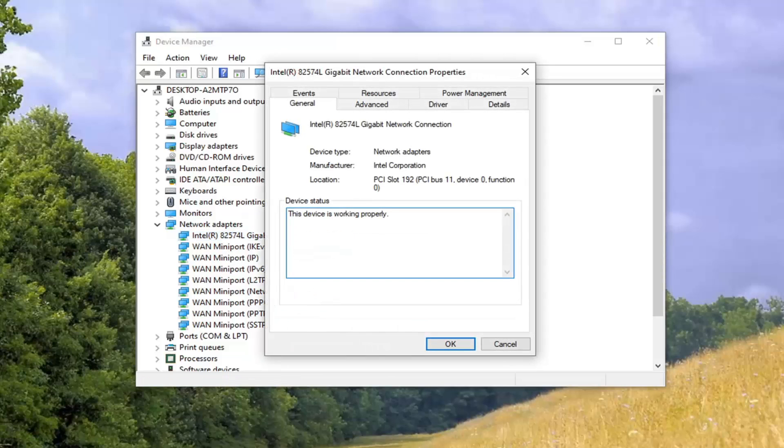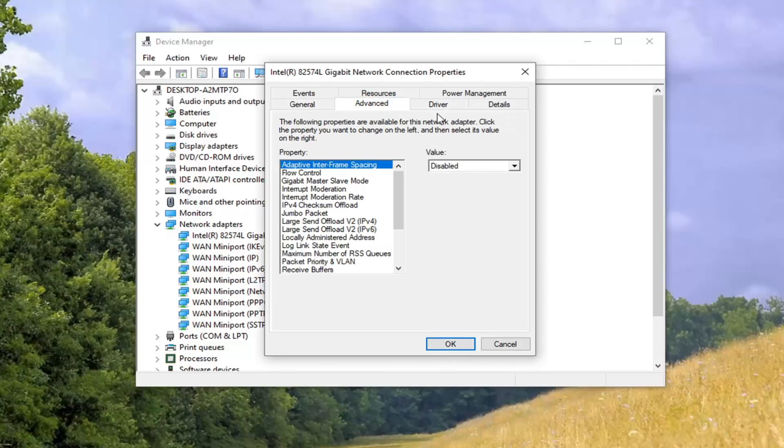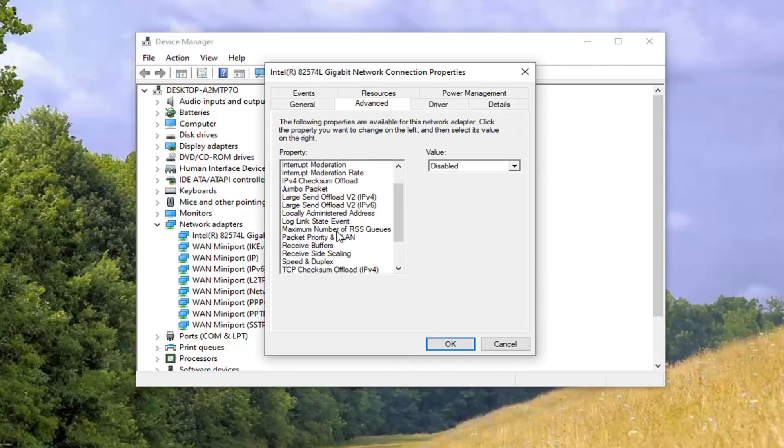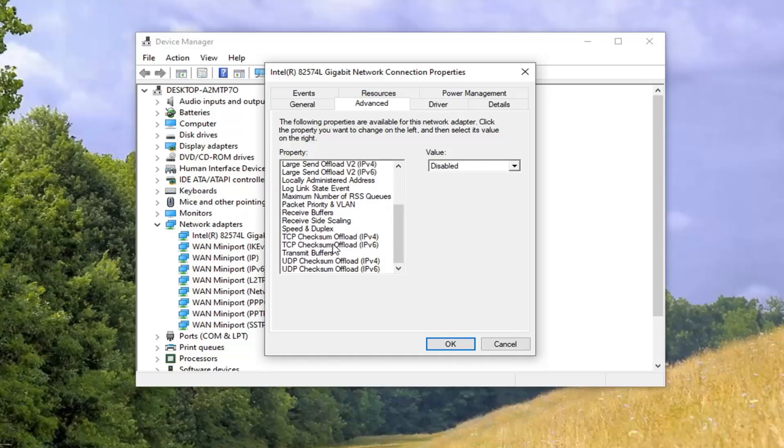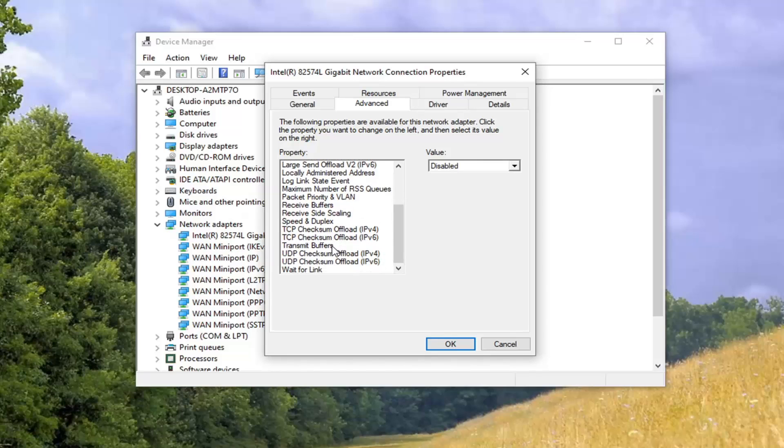Now you want to select the advanced tab. On the left side you want to scroll down until you find something that says preferred band.